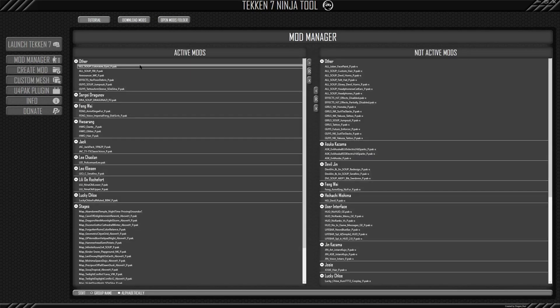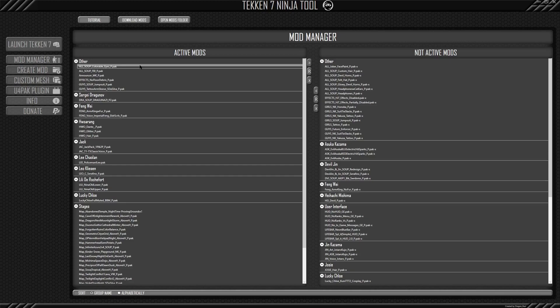When you first open this mod, then it'll automatically detect your Tekken 7 installation file. From then it will populate the list of mods you have already installed in Tekken 7.